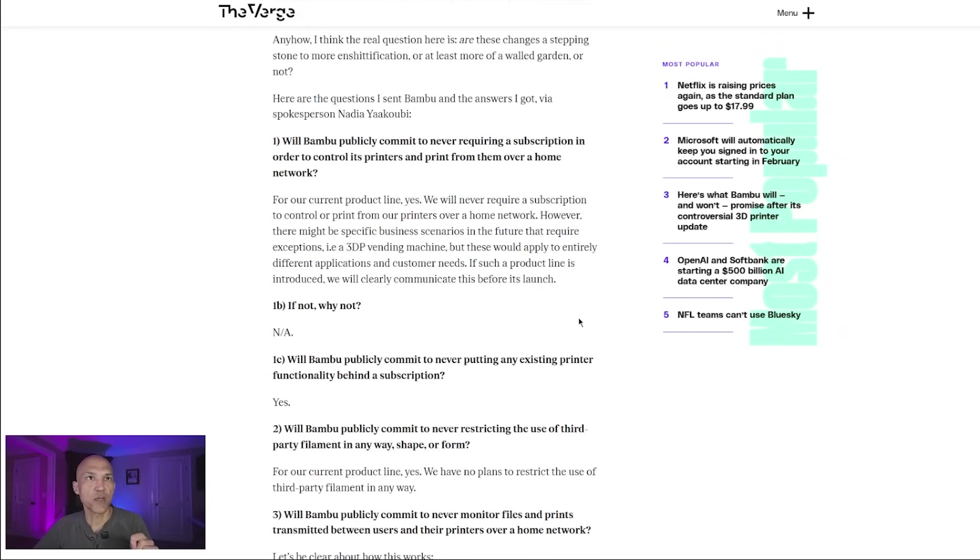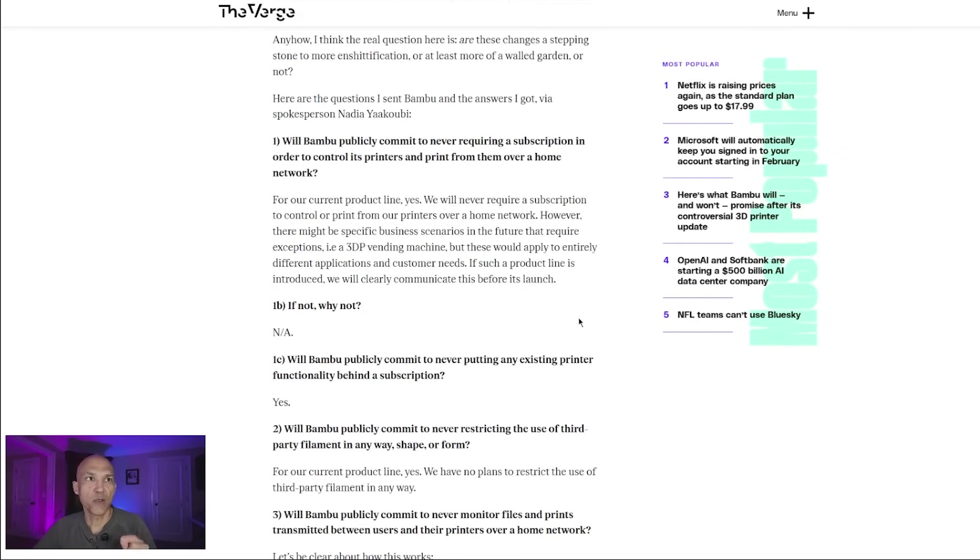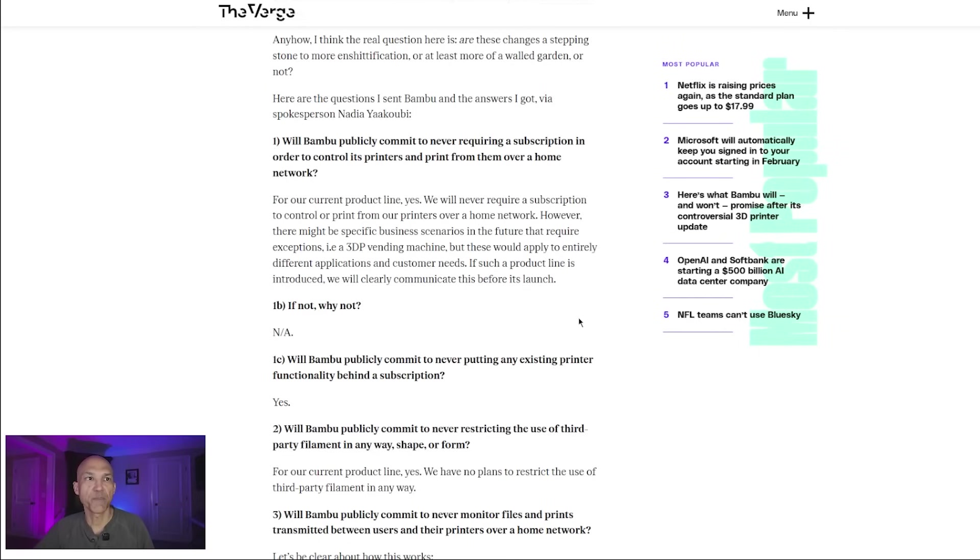Here we have the article. I'm not going to go into all the beginning stuff because that's what I already covered in my last video with the firmware. They wanted to set the record straight. I won't read through this all, but I will post a link to this article so that you can take a look at it yourself. Let's get into the questions. These were sent to Bamboo and got answers via a spokesperson, Nadia Yacoubi.